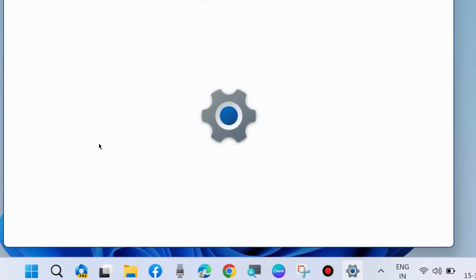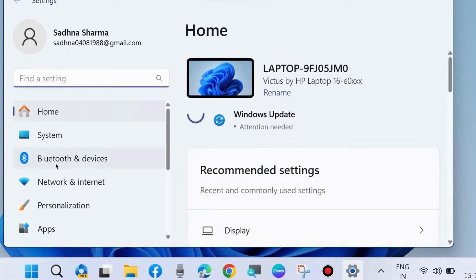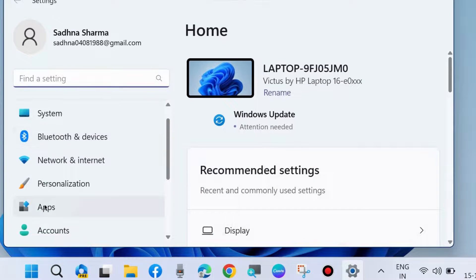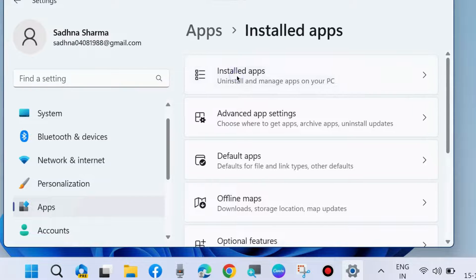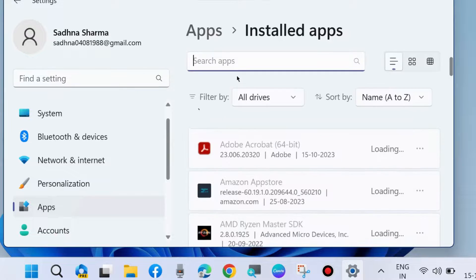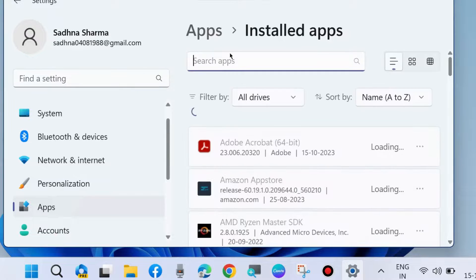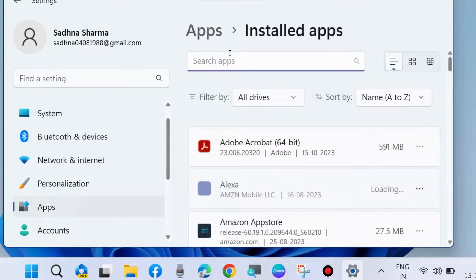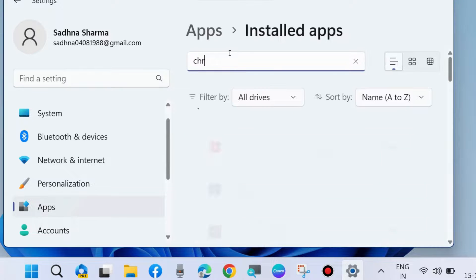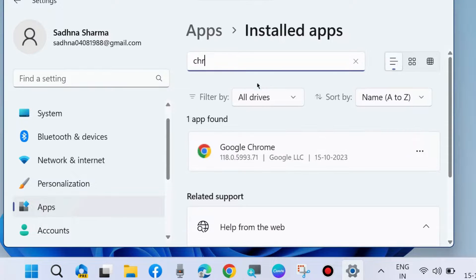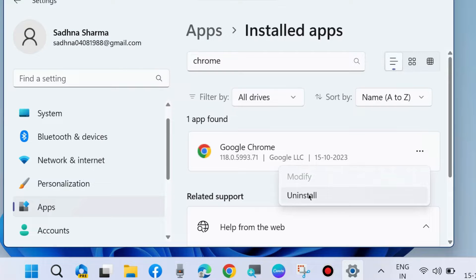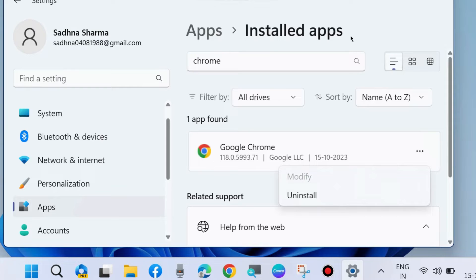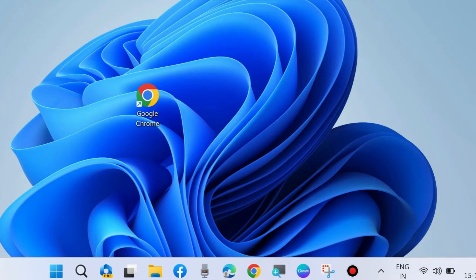After that, go to Windows Settings, go to Apps, Installed apps, and look for Chrome. Click on the three horizontal dots and choose Uninstall. After that, reinstall Google Chrome browser in your system and your issue will be resolved.